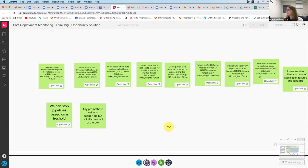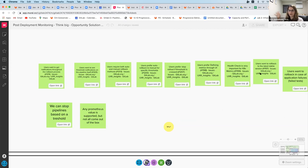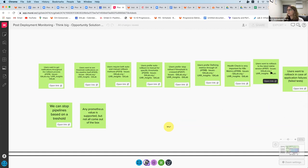Users want to roll back to the latest stable version. Spinnaker allows you to configure which version you're going to roll back to — it doesn't have to be the latest, you can go two or three back. But for all the users that I interviewed, they always go to the latest stable version — not something you configure, just the latest one that was green. So as an MVC, I think we're going to stick to that — go to the latest successful one without having the users configure it. We'll see with demand if they ask for it.